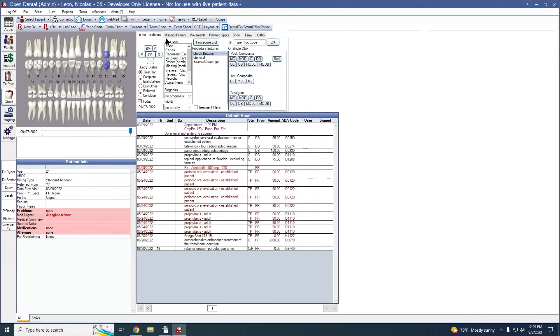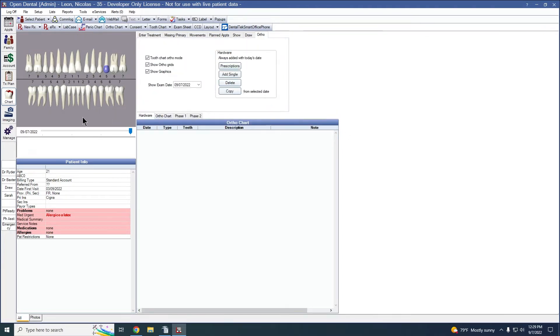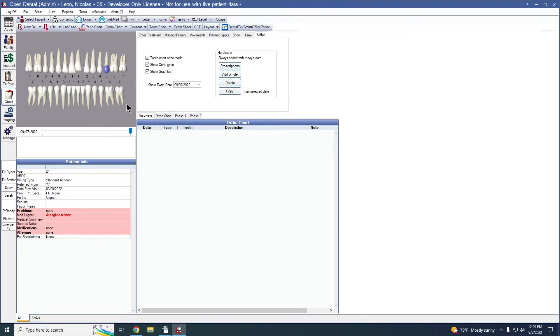And now in the chart module, we have our ortho tab. When we click on that, we can see how the teeth are numbered 1 through 7 mesial to distal by each quadrant.